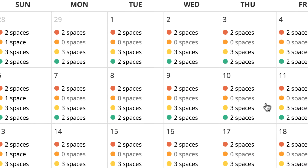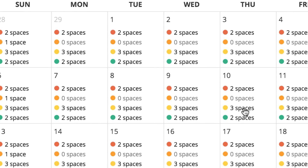The spaces you see equal the pets you're available to watch. For example, I'm available for three drop-in visits every day, so my calendar shows three spaces available next to the yellow drop-in visit dot. If I book one drop-in visit with a client on Monday, my calendar will change to show two spaces available for that day. You can always come back to your calendar to see how many spaces you have left on any given day.